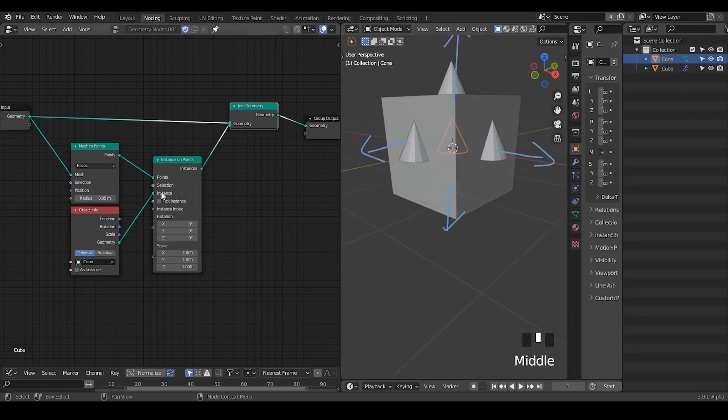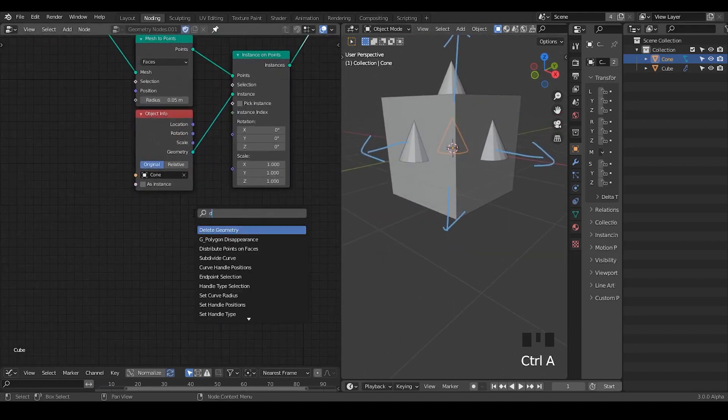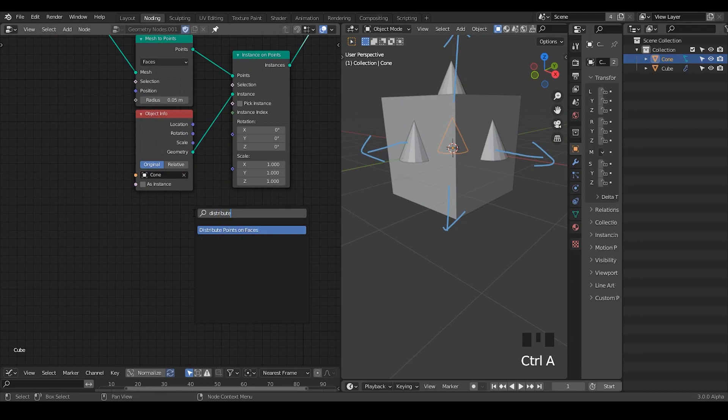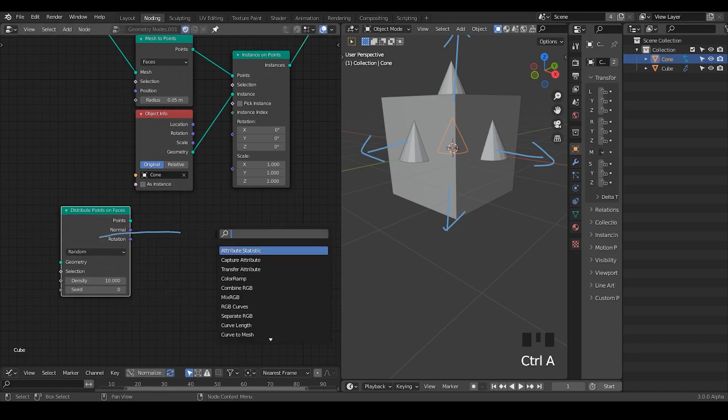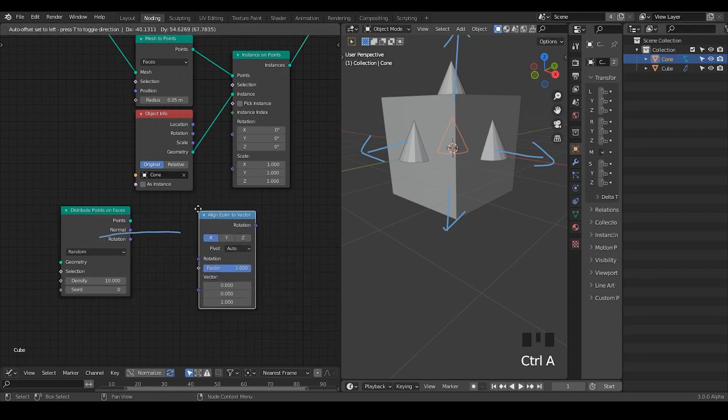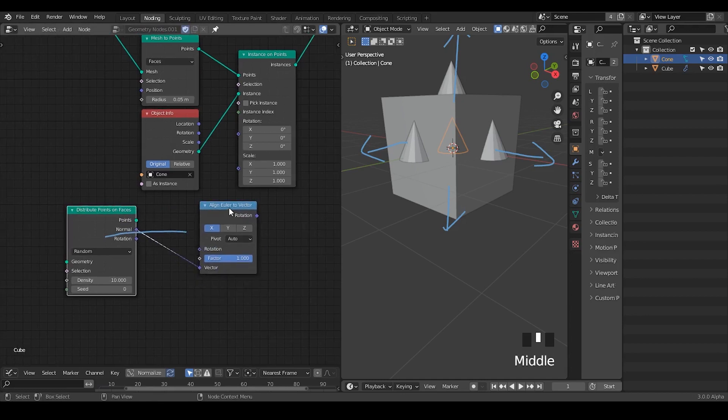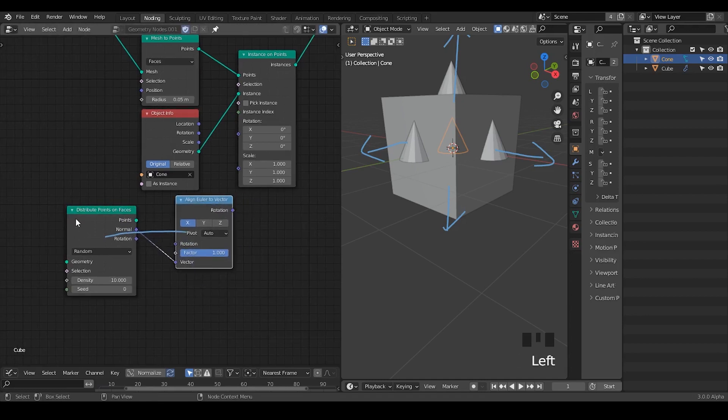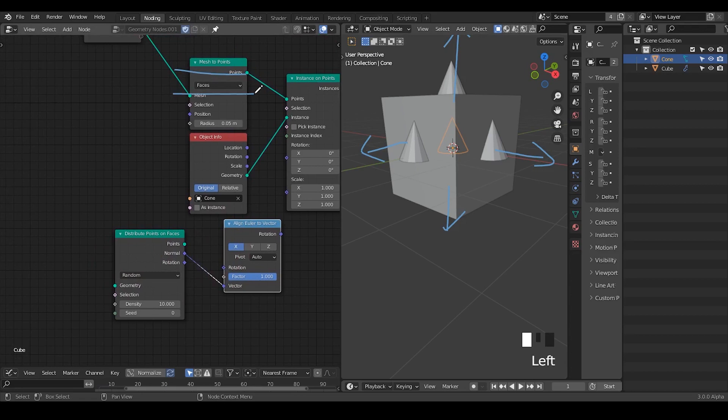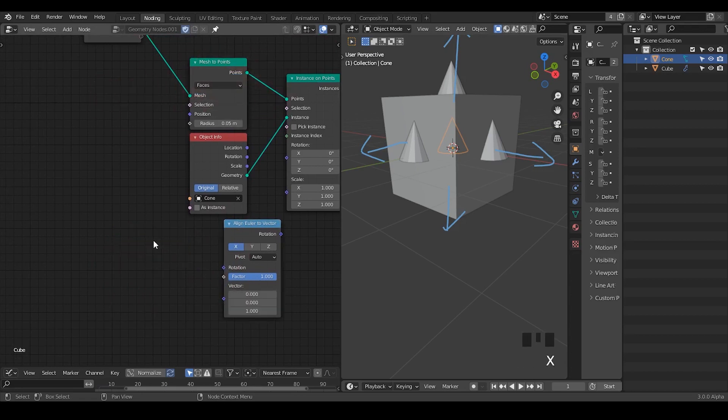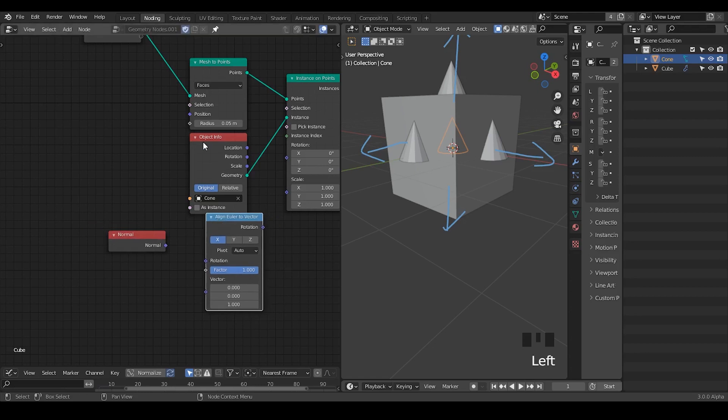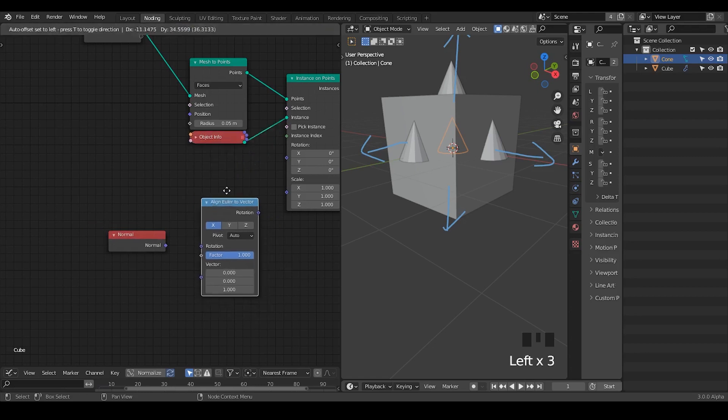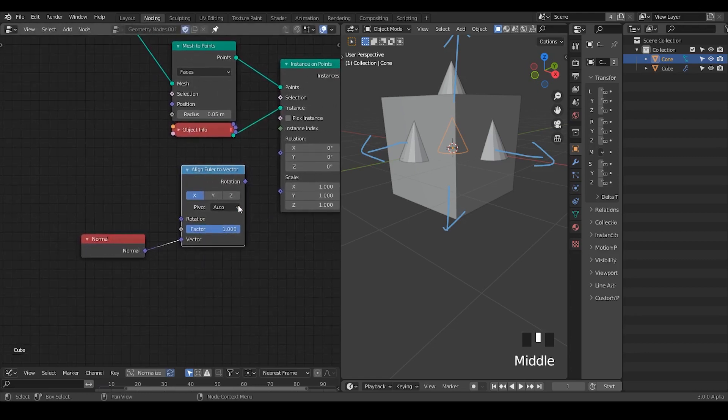Usually if you're trying to use the distribute points, then it will automatically provide these normal outputs and you can plug with align ruler to vector to do this kind of rotation. Here we're not using distribute points, rather we're using mesh to points to generate instances on the faces, so we can directly use the normal attribute for the geometry.